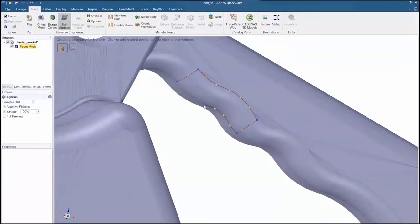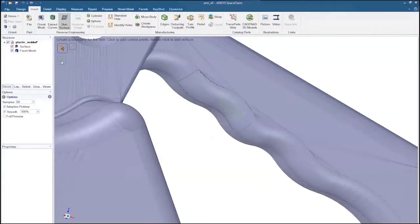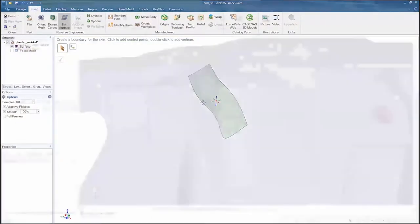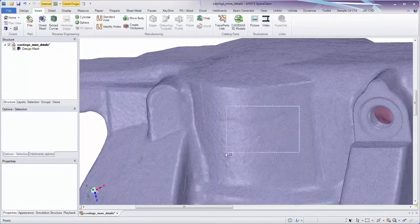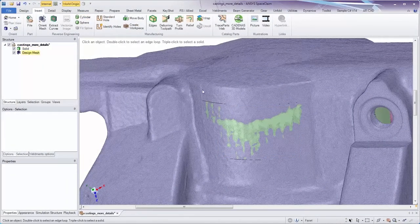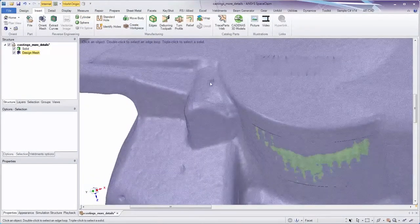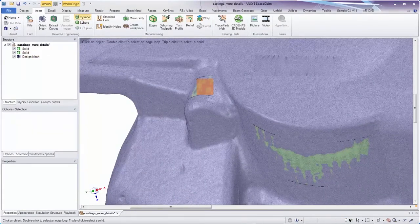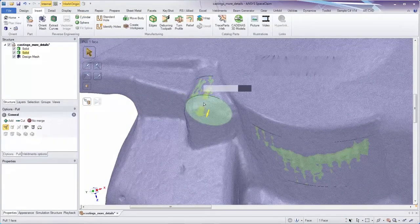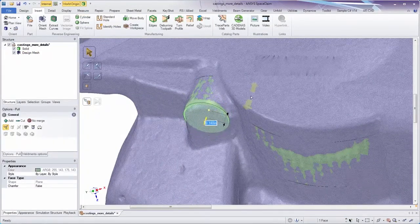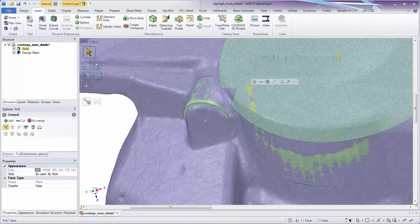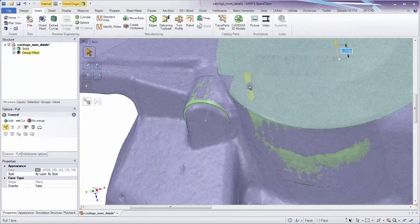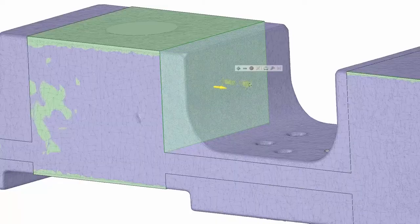This is direct modeling technology at its best. For simple models with prismatic shapes, instantly attach geometry to a series of facets. There's no need to fully select the entire feature. SpaceClaim infers the shape and creates cylinders as required.